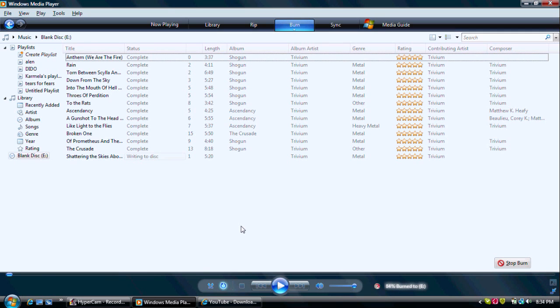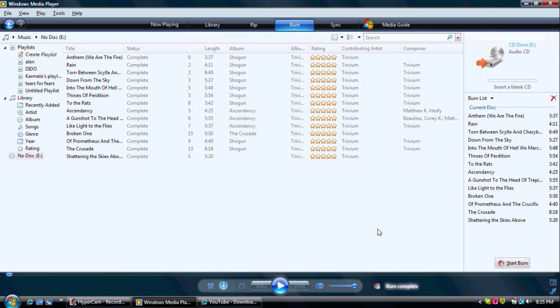After it's all done and went to CD, it should say Burn Complete at the bottom outside the player. And this is what it looks like pretty much.